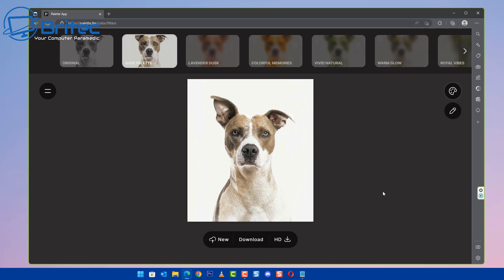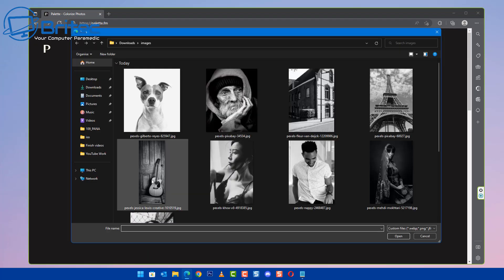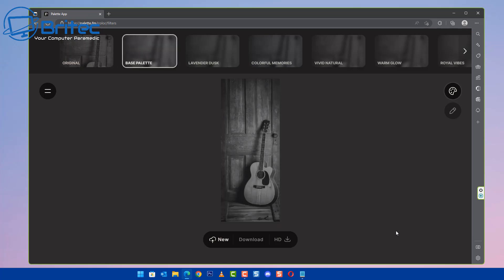And there's some other things up the top you can change like vivid, nature, and colorful memories and a bunch of other ones you can use here as well.